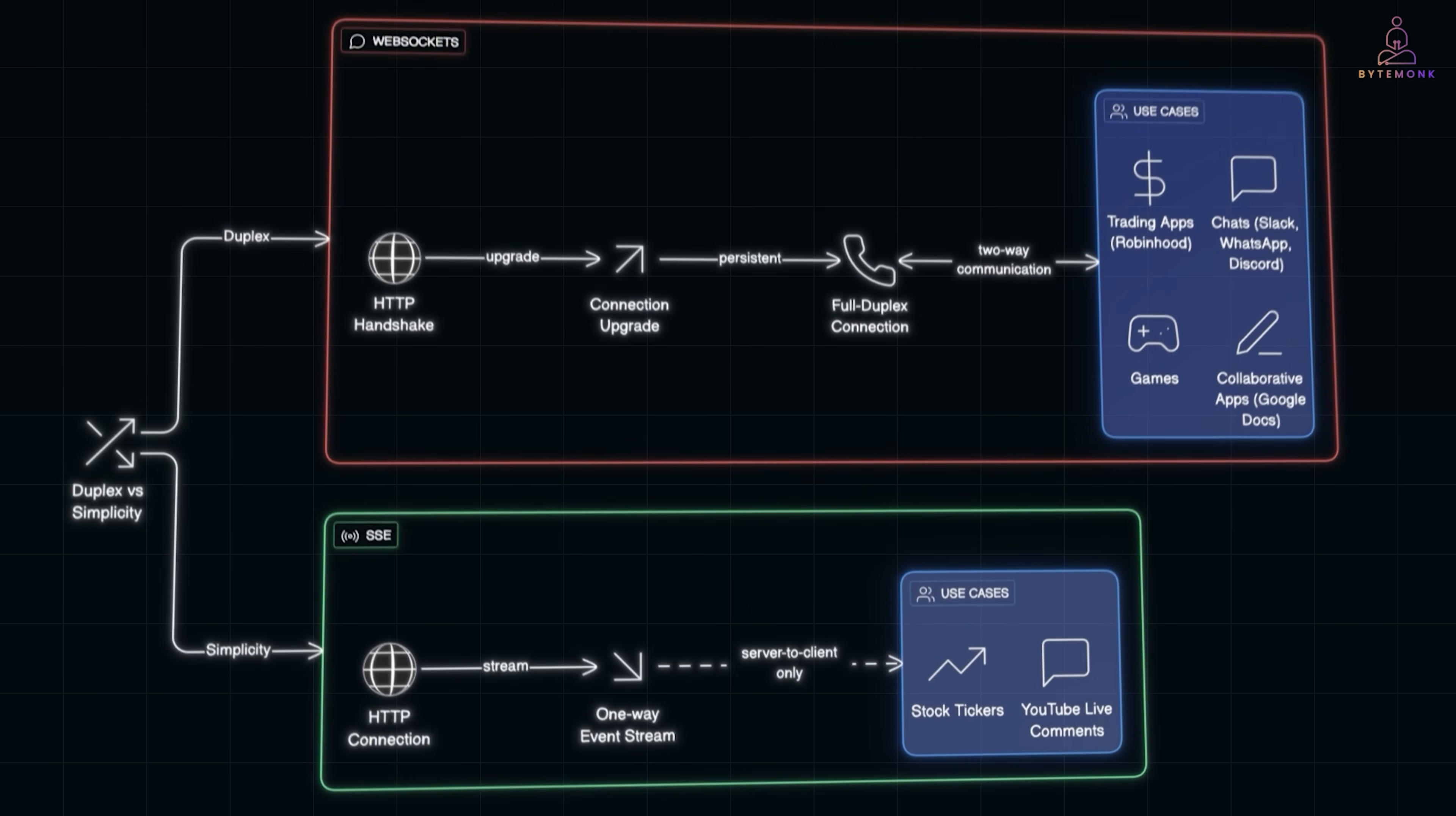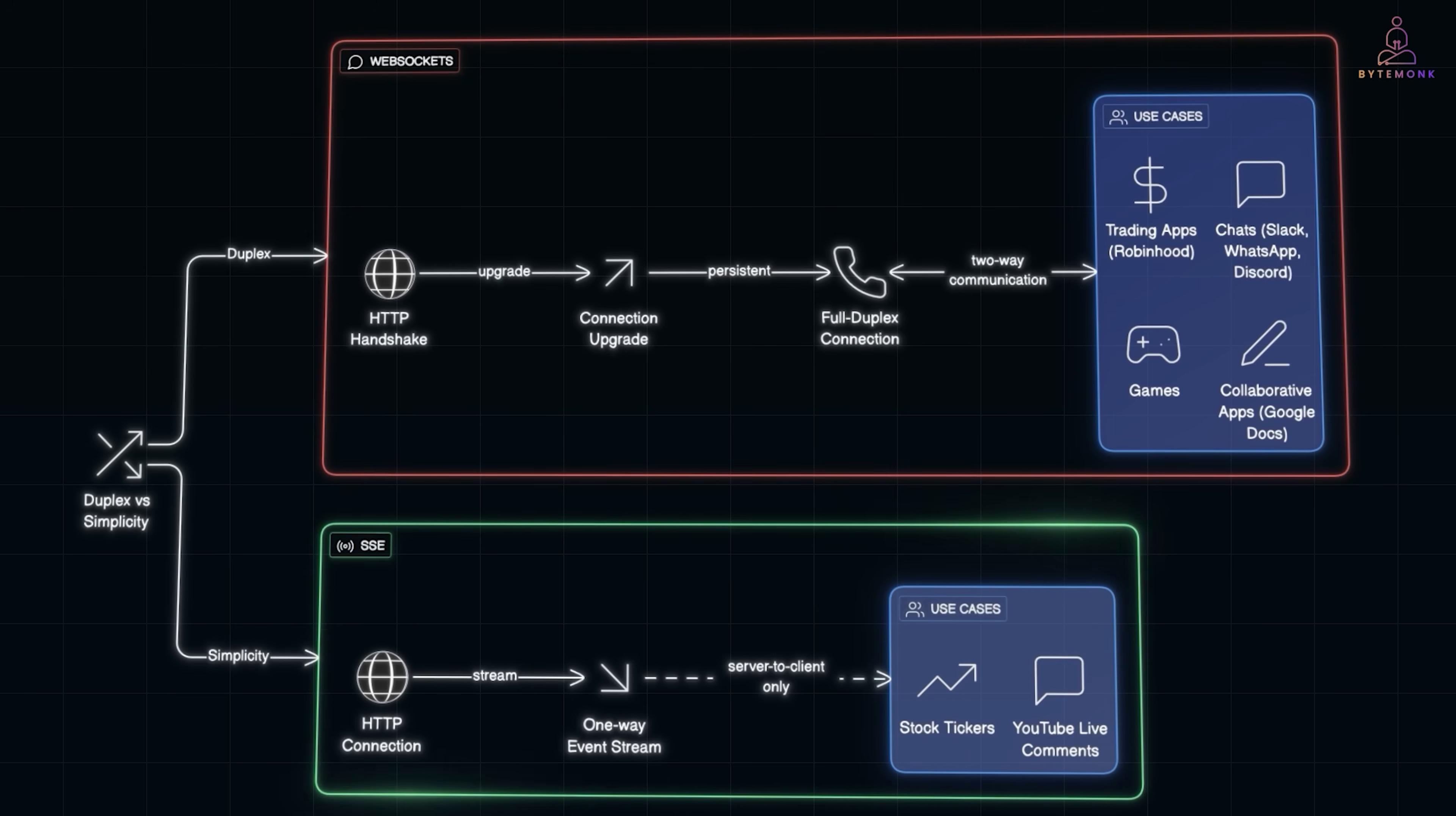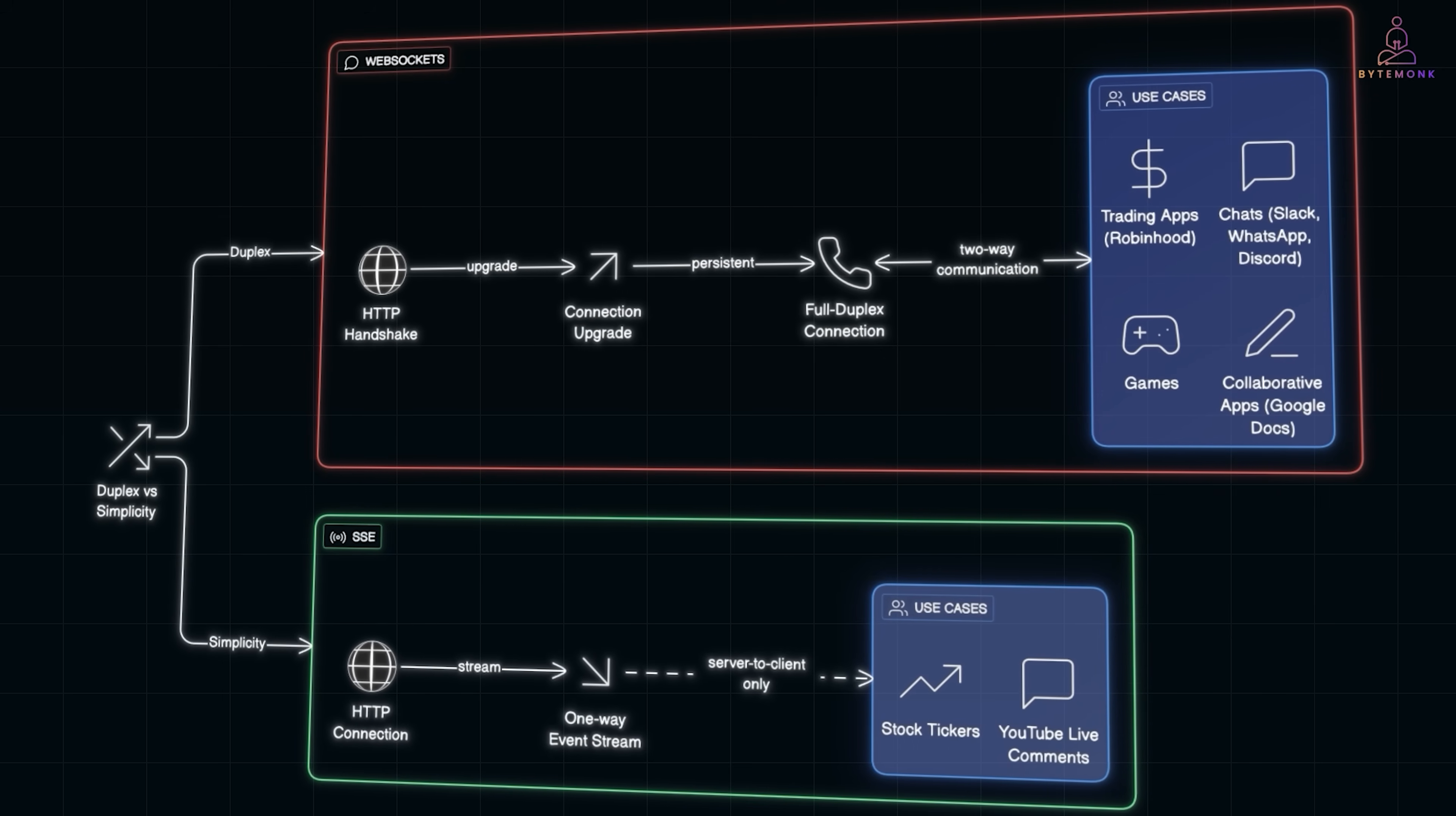So, the trade-off here is WebSockets are full duplex—perfect for chats, games, or collaborative apps like Google Docs. SSE is simpler, great when the server needs to push events but the client doesn't need to send much back. Both go beyond REST. Instead of fetching data, they enable living, breathing connections between clients and servers.